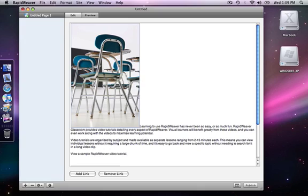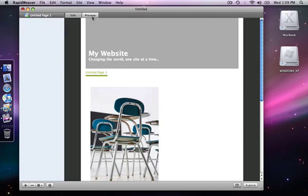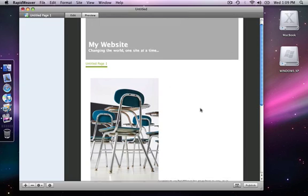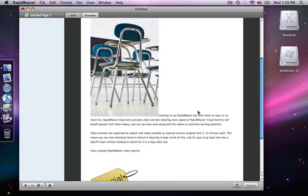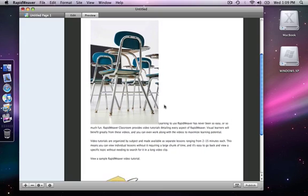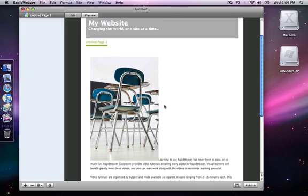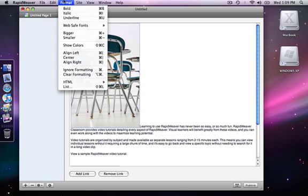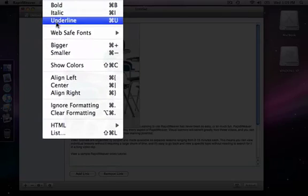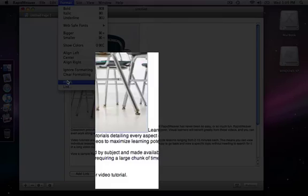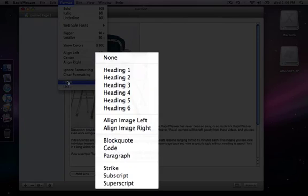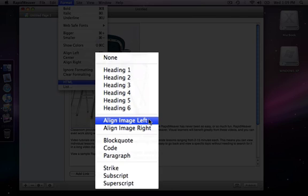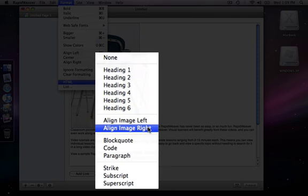Right now when we preview, the text begins at the bottom of the image and goes down. We actually want it to go up to the side of the image and wrap. So we're going back to edit with my image selected. I'm going to go to Format, down to the HTML menu, and you will see two specific items that have to do with the images: align image left and right. For this case I want the image to the right of the website, so I'm going to select align image right.